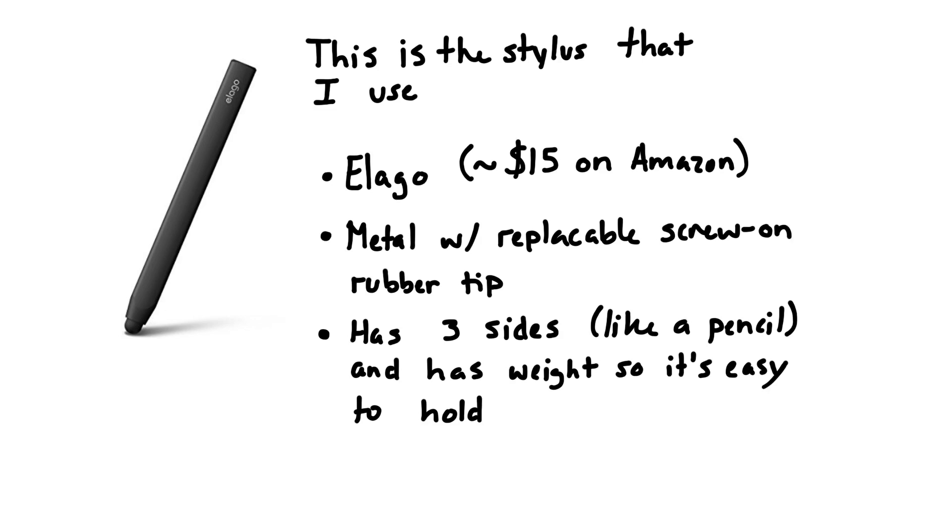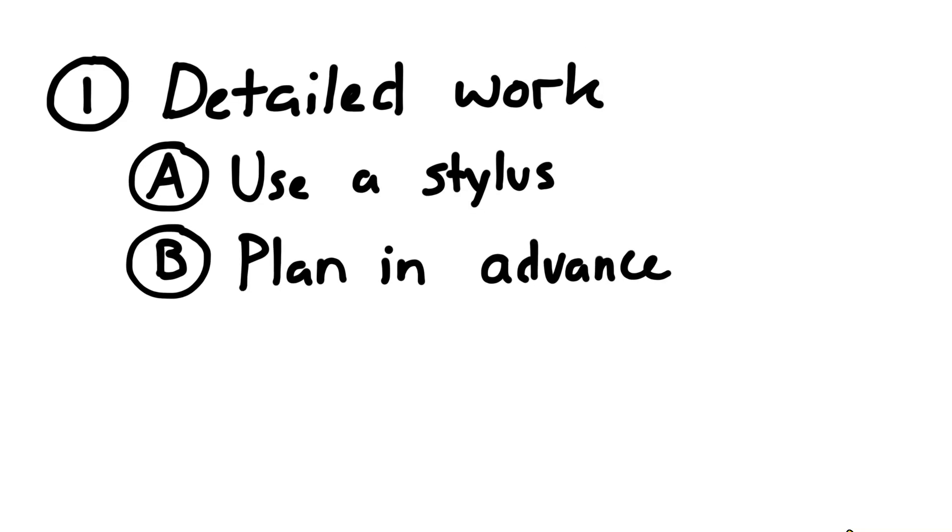I find that the styluses that are too light, the ones that are just made of plastic, are a little bit too light to hold comfortably. I also always like to plan out my drawings, especially my diagrams, well in advance so I know approximately where everything is going to go and how it's going to fit together on the page.